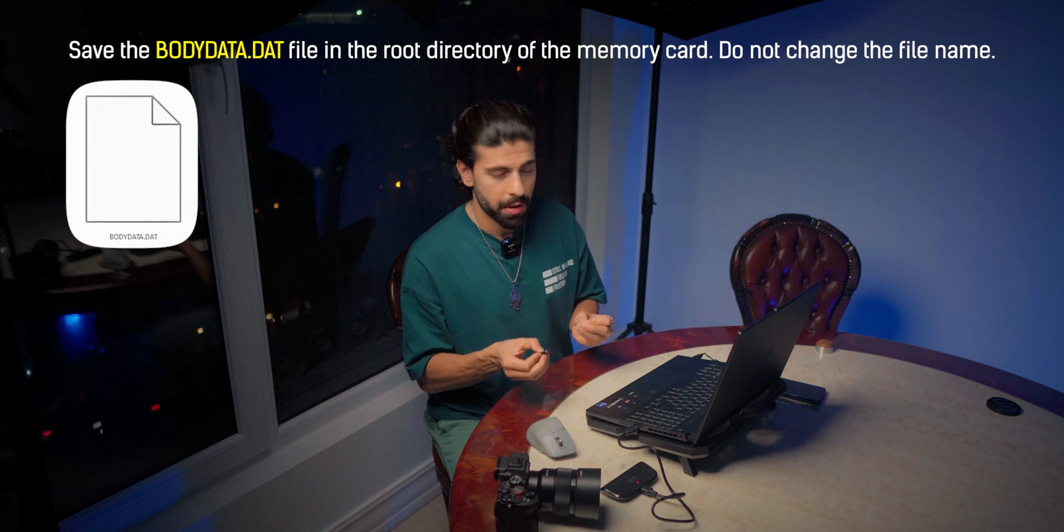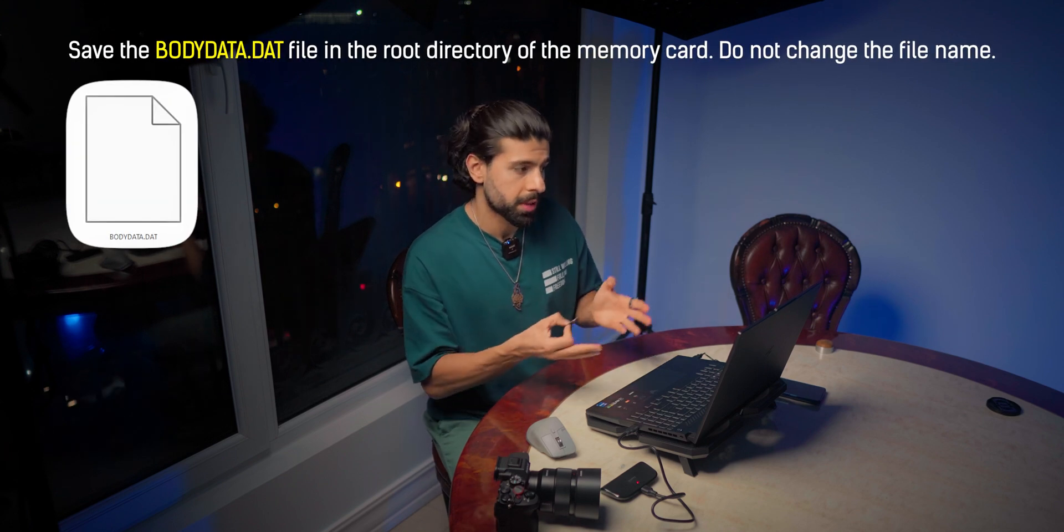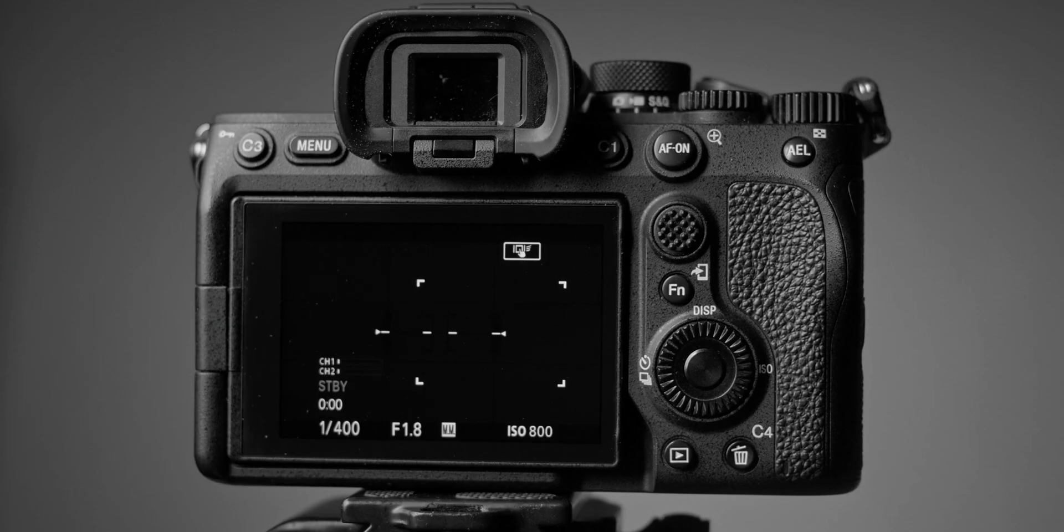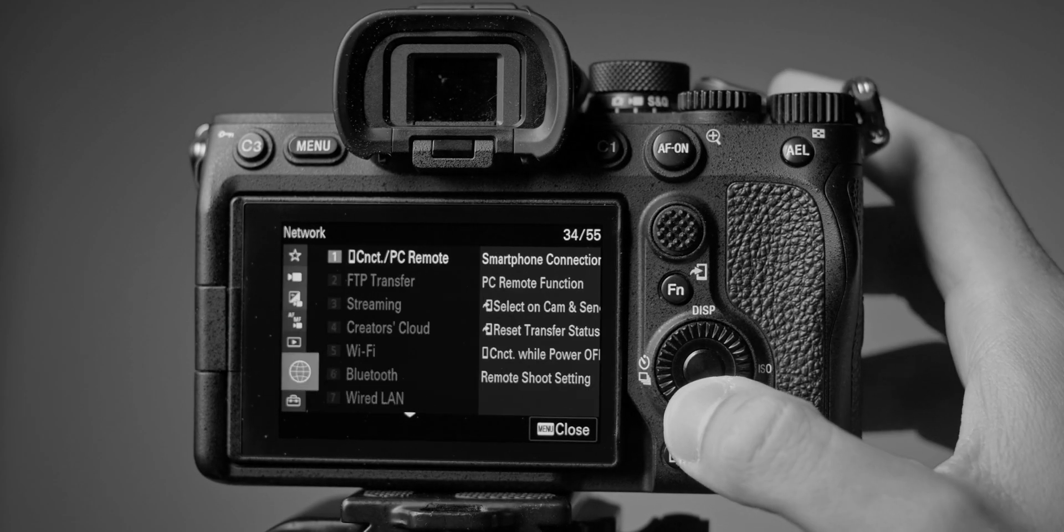The only thing you need is an SD card of the camera and just connect it to the laptop and load the firmware which you downloaded from the official Sony website and then we are going to do the firmware update process with the camera. Let's go!